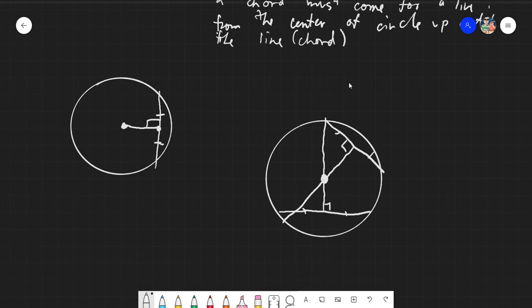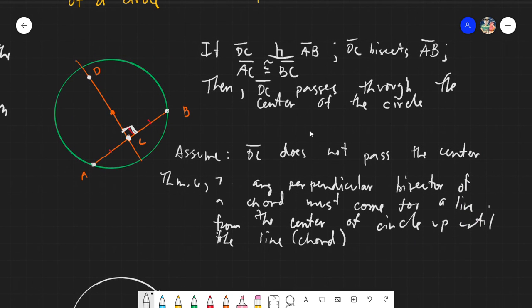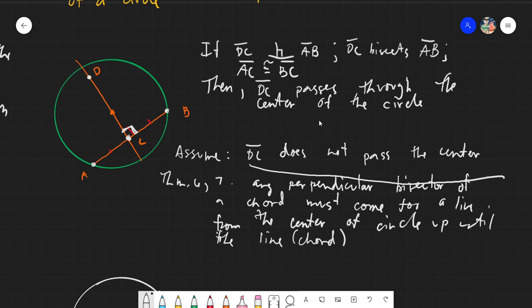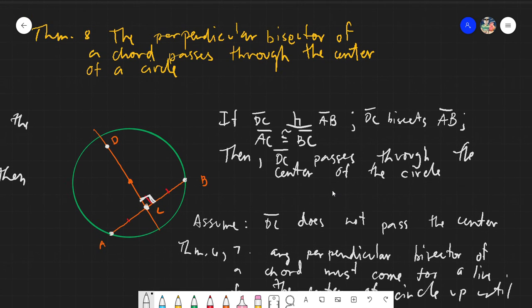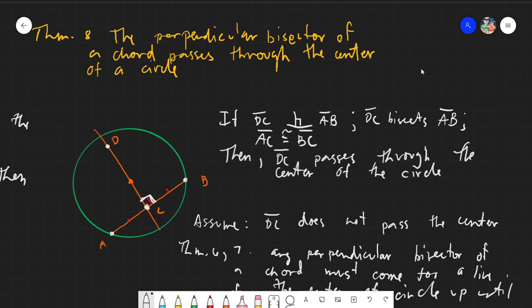Any perpendicular bisector will pass through the center — this is proved by contradiction. We assumed it does not pass through the center, but based on Theorems 6 and 7, the only way to create a perpendicular bisector is by taking a point from the center to the midpoint of the chord. I hope you got the lesson. Thank you everyone for listening. Assalamualaikum warahmatullahi wabarakatuh.